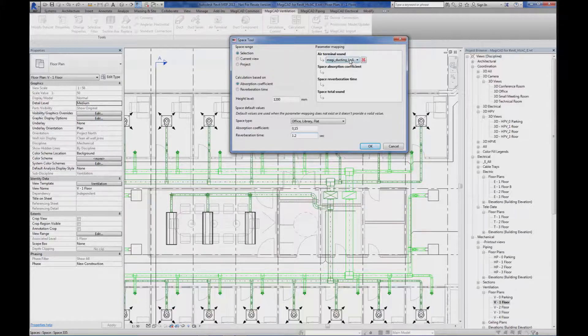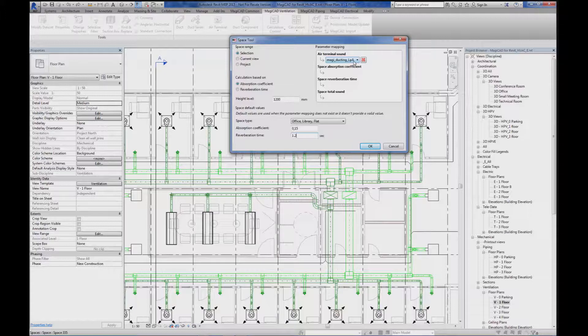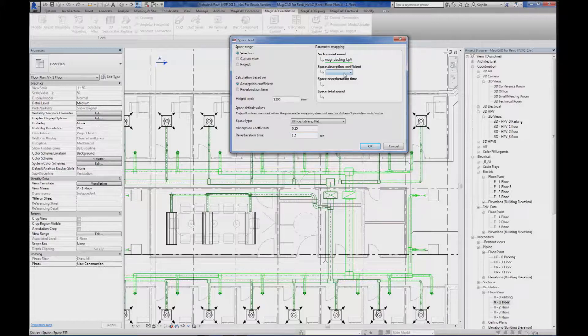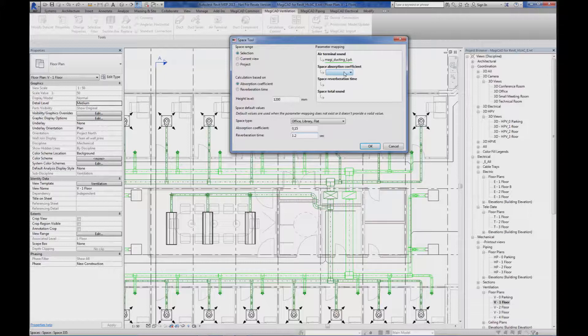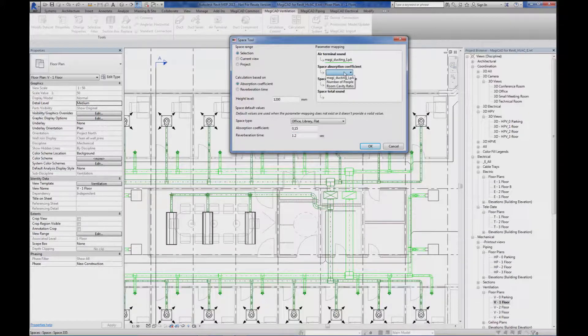The first one, air terminal sound, MagiCAD ducting LPA is coming from the air terminals after the sound calculation of the systems are done. The second one, space absorption coefficient, doesn't seem to be here in this space. If it would have been, we could have picked this in this drop-down list too.